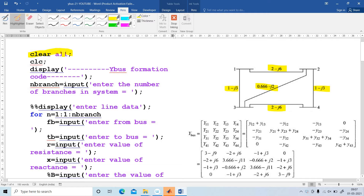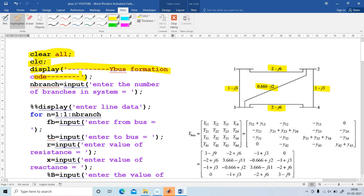Step number one: clear all. What is clear all? It clears or deletes the variables created in the workspace. Our next command is CLC. What is CLC? CLC is basically the command used to clear the command window. Then third, display 'Y-Bus formation', which is used to display the title of the program.